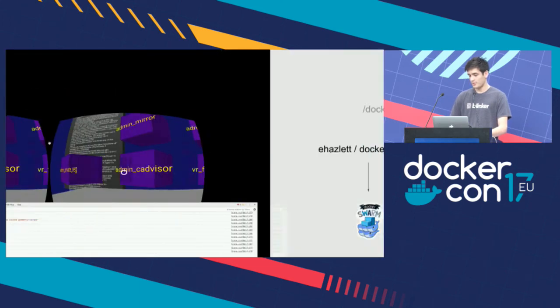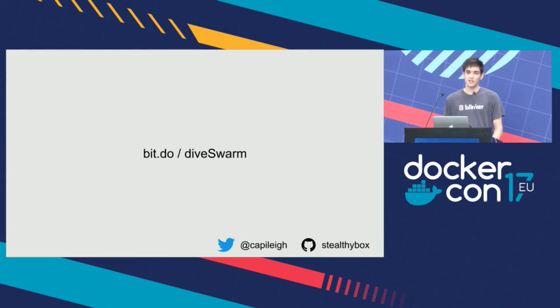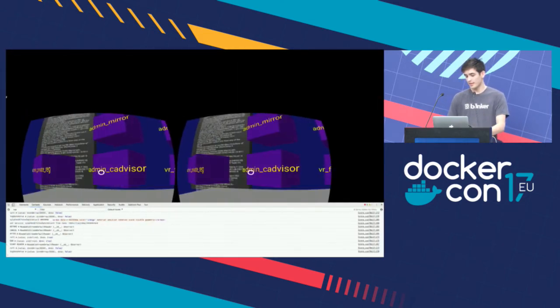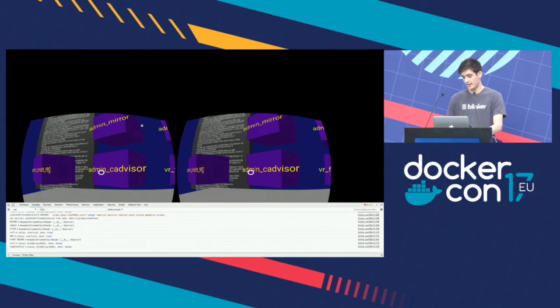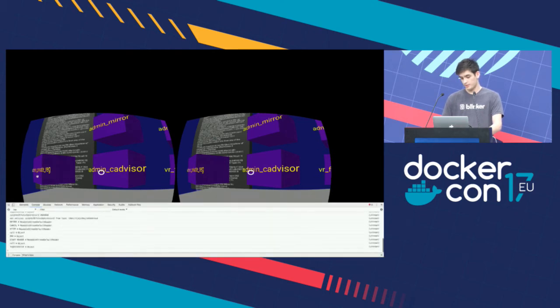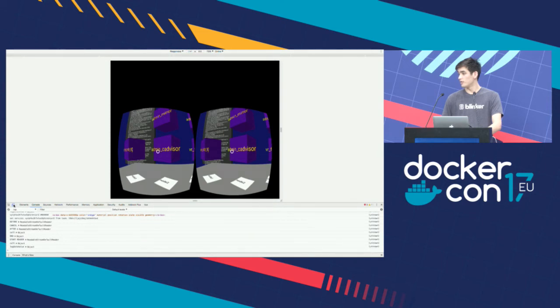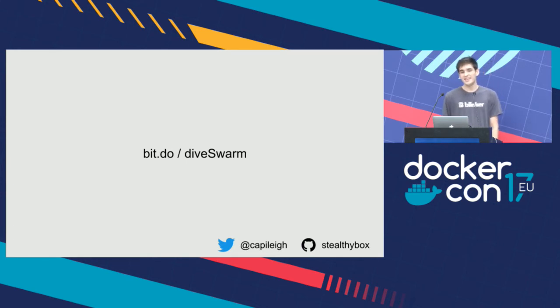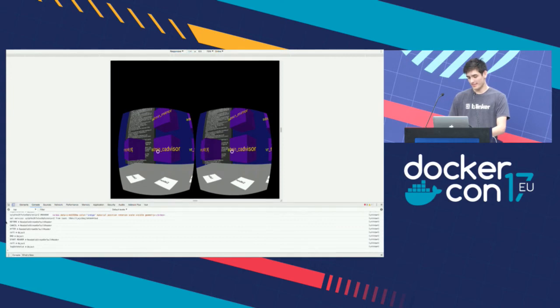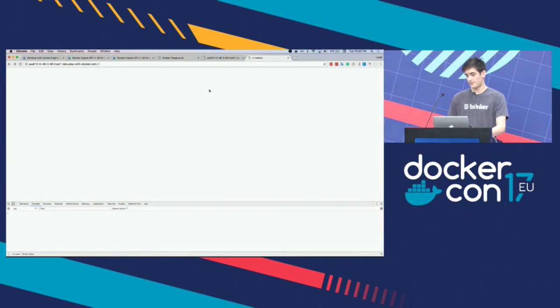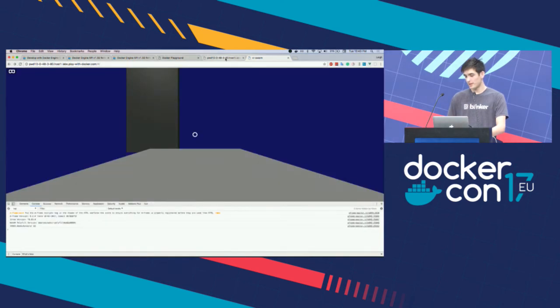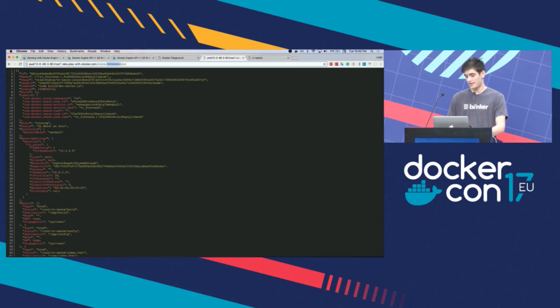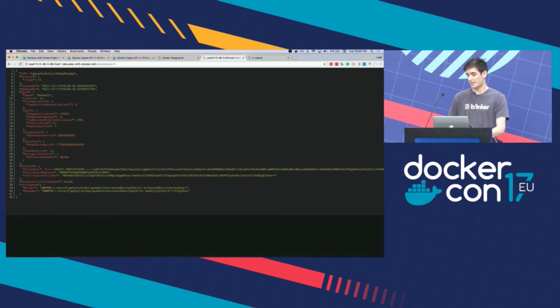What I want to invite you guys to do actually right now is go over to bit.do slash diveswarm on your phones. Because this is something that we can actually all kind of share and experiment with together. Bit.do diveswarm. You can see here that this is the docker endpoint on the play with docker. And I can access the API. It's kind of being served by the application.